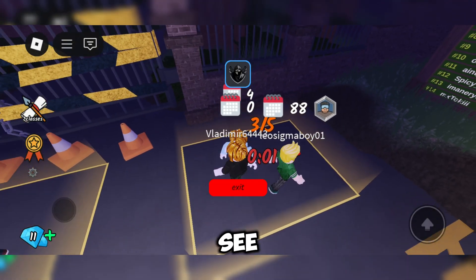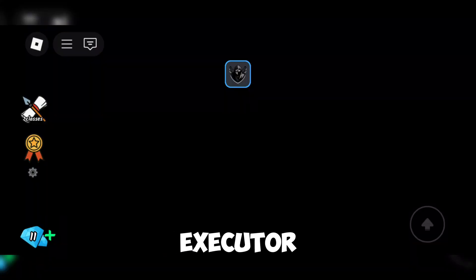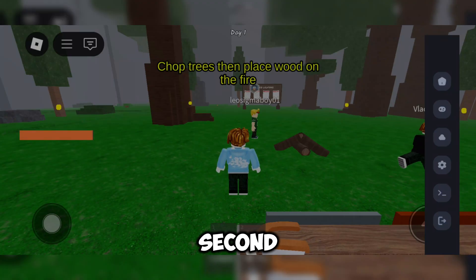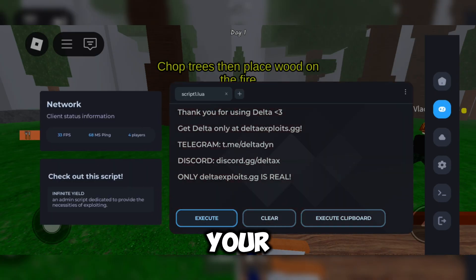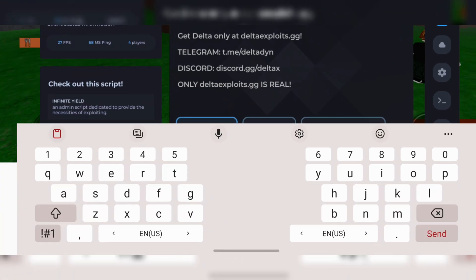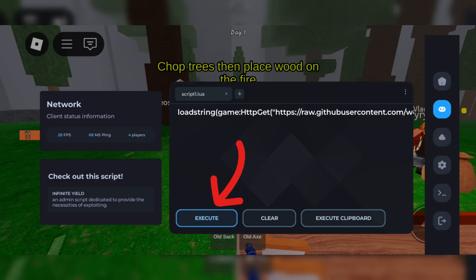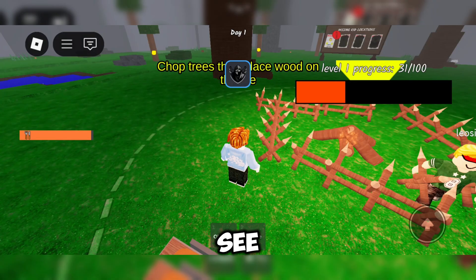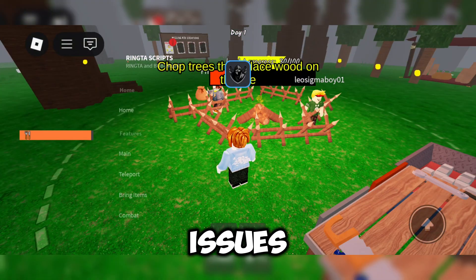Now let's see how to run scripts using Delta Executor. Open the second menu in Delta, paste your script code into the box, and click Execute. As you can see, the script runs automatically without any issues.